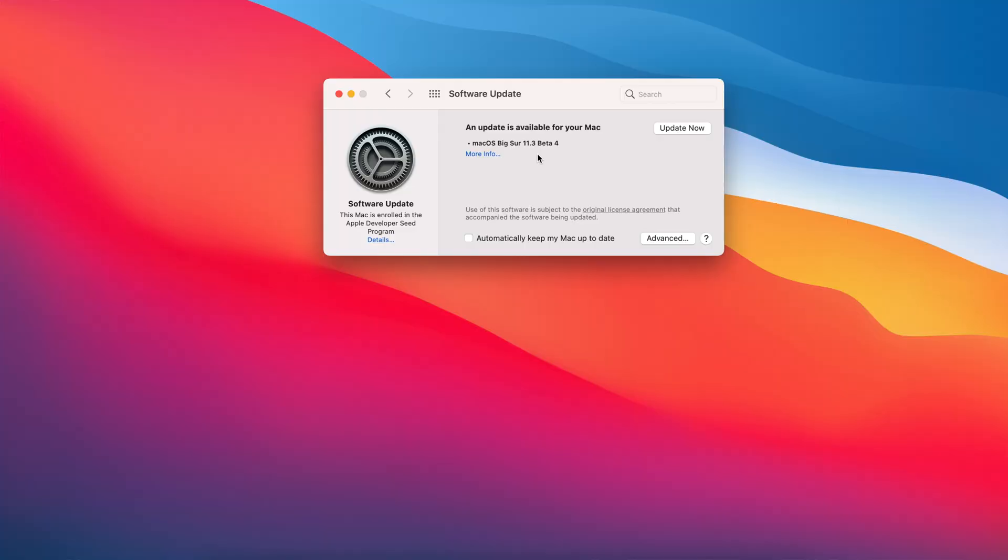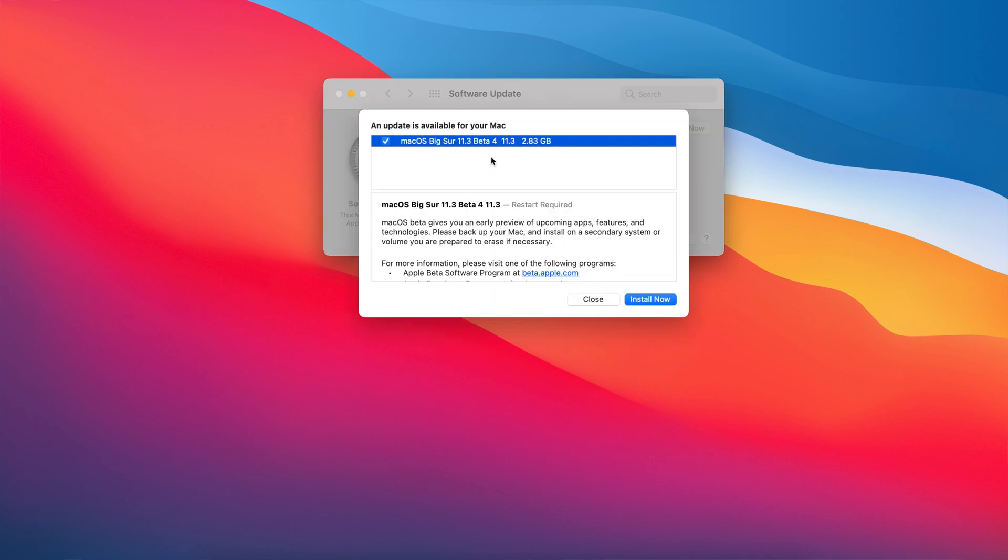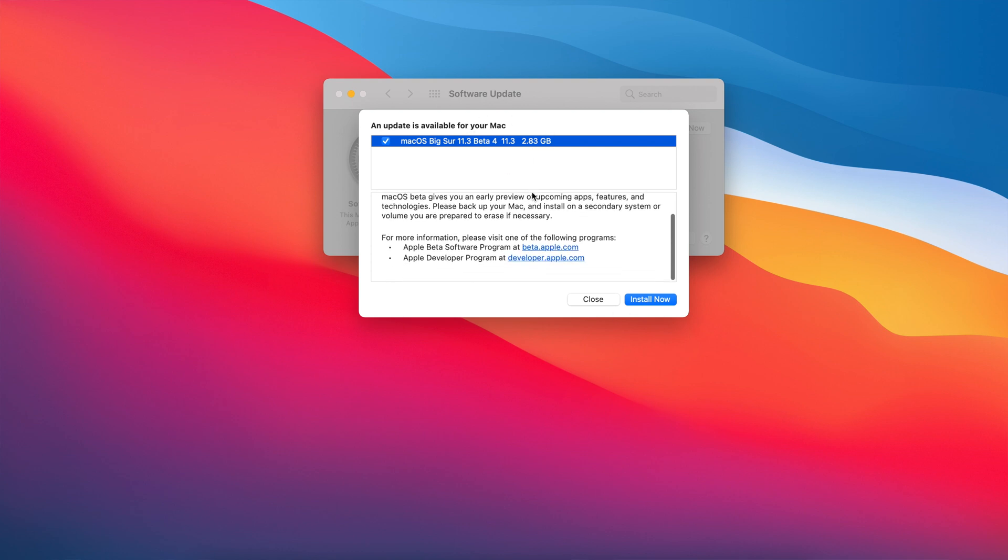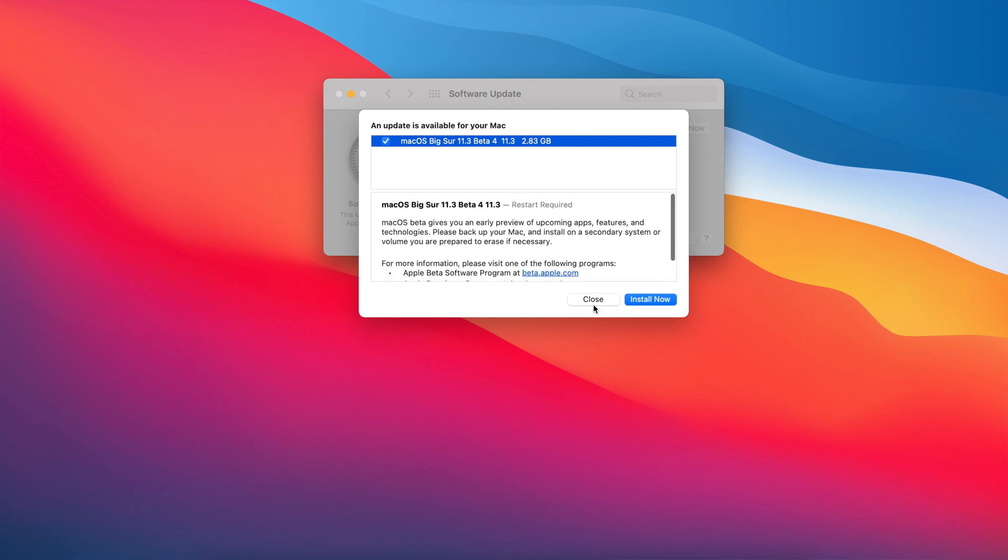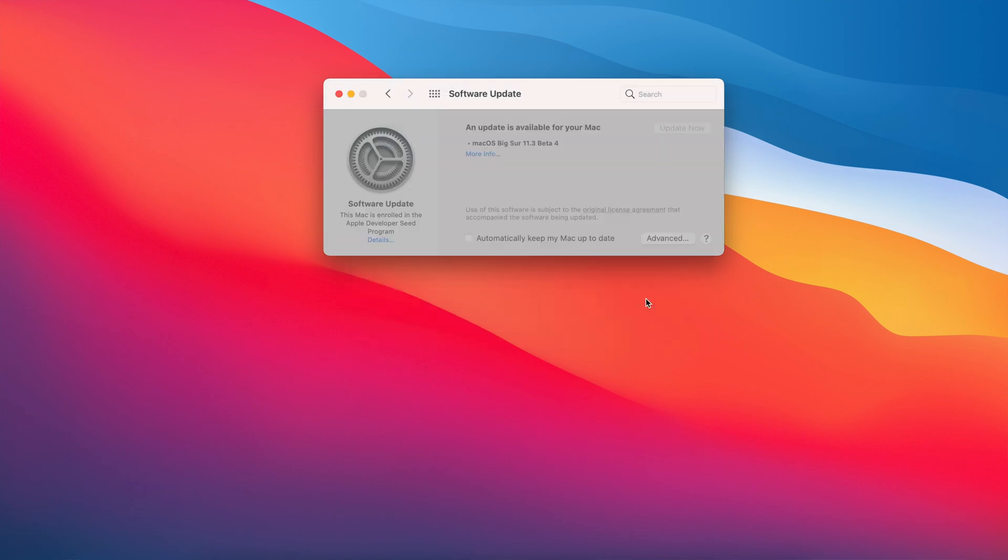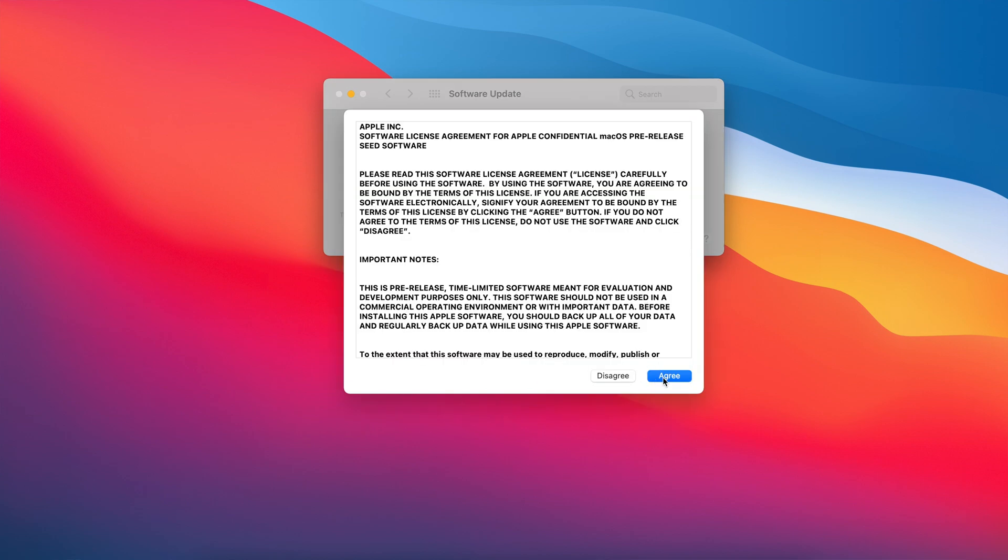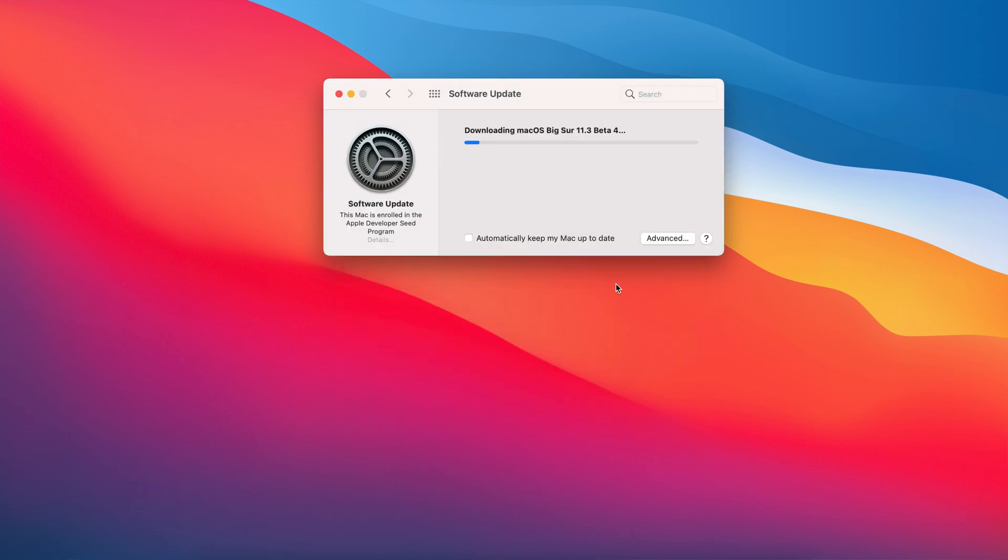So on my 2016 15-inch MacBook Pro, it actually came in as an average size file. It came in at around 2.83 gigs, which is average, and I was updating obviously from 11.3 Beta 3. And if you have a different Mac or device and you are coming from a different macOS version, for example 11.2, then expect your update size to be slightly larger than this—it could be around four or five gigs.